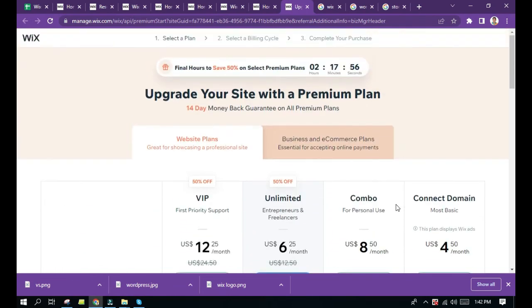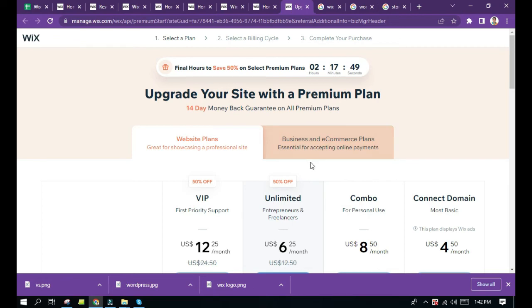So if you believe that the storage space is not enough, you will have to pay for a premium plan.